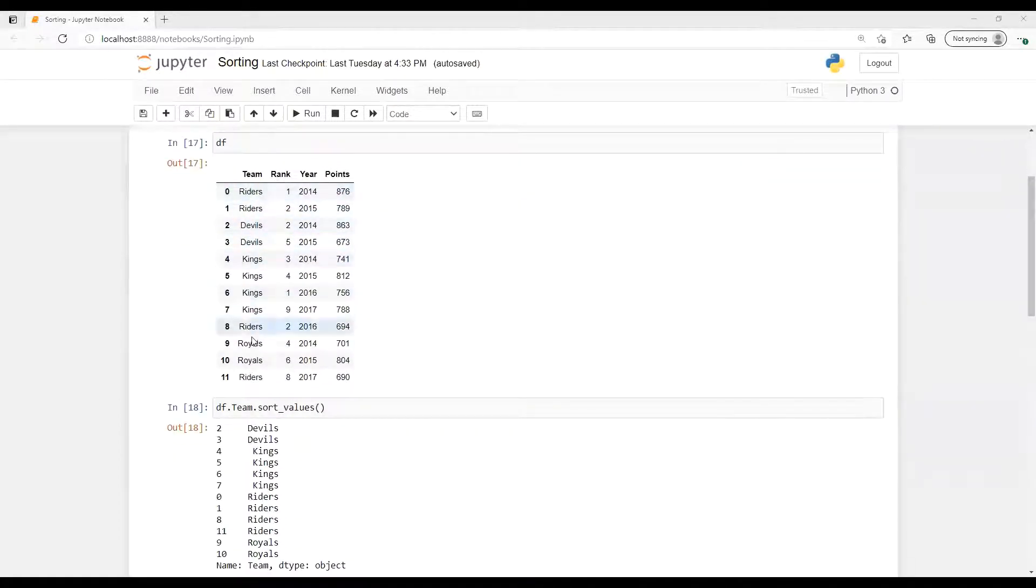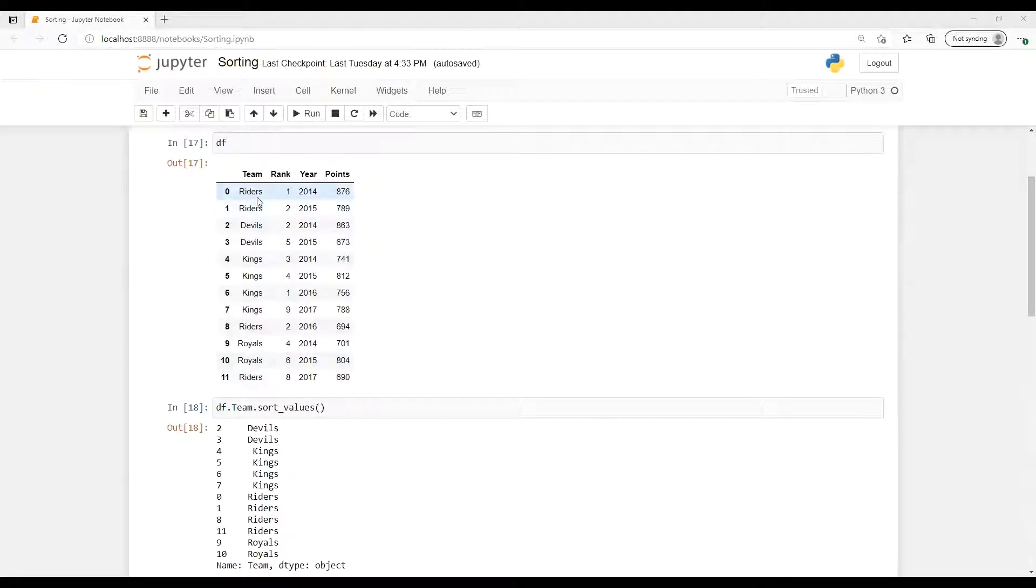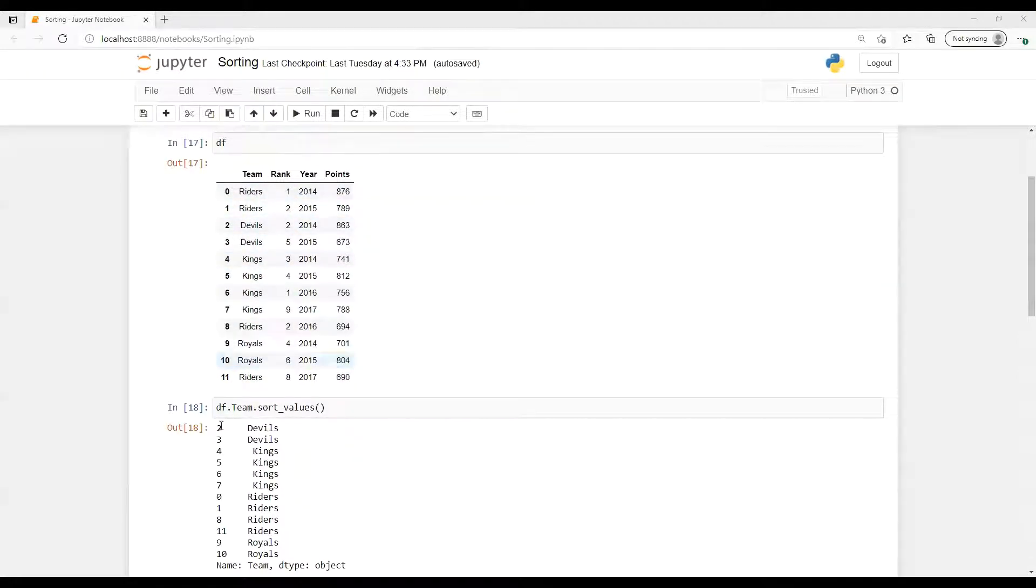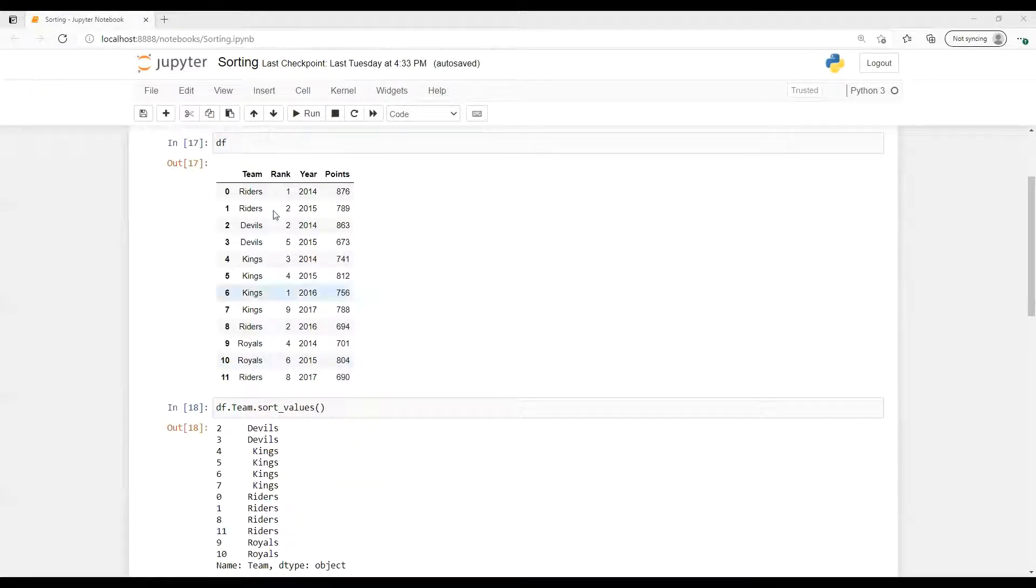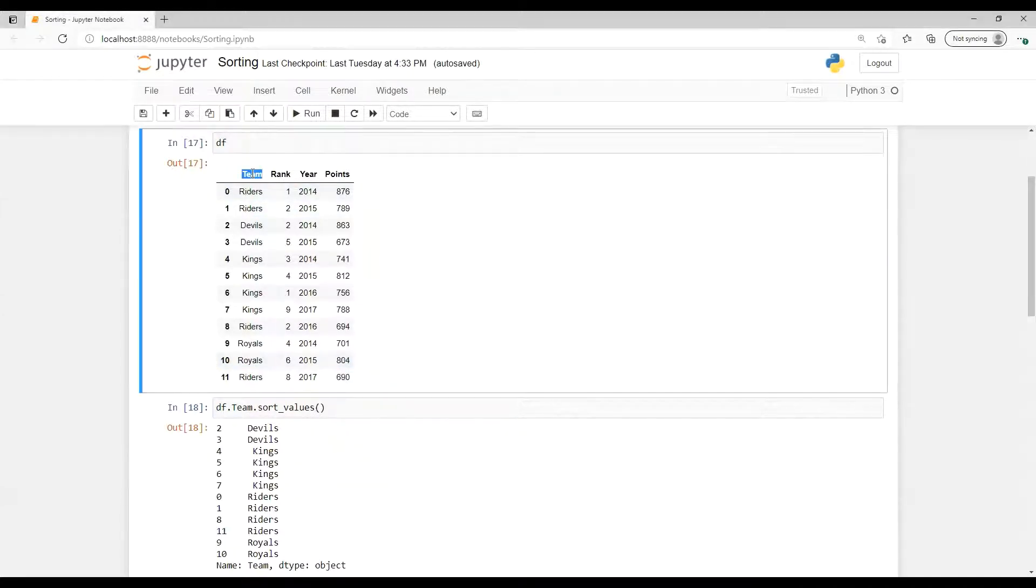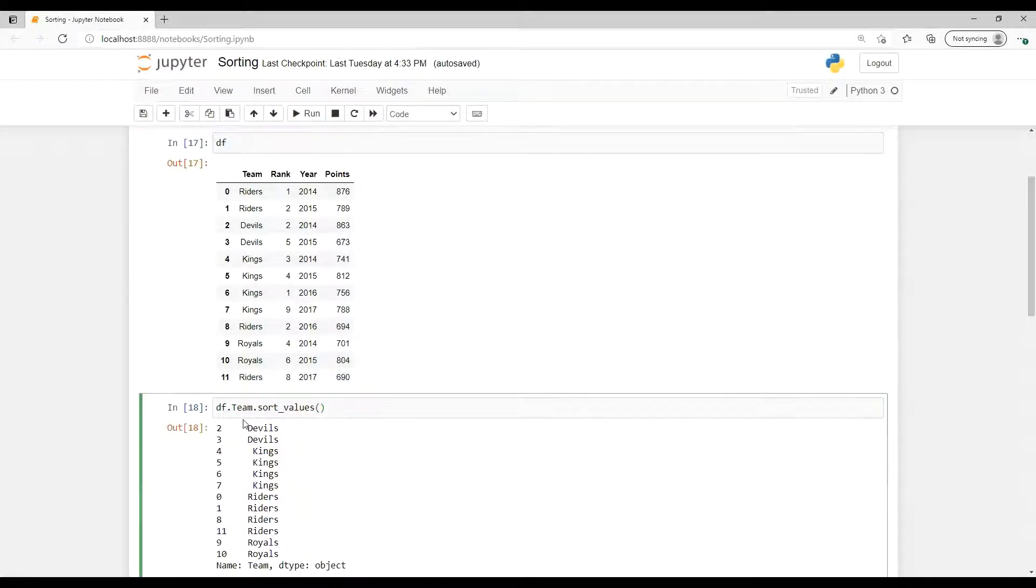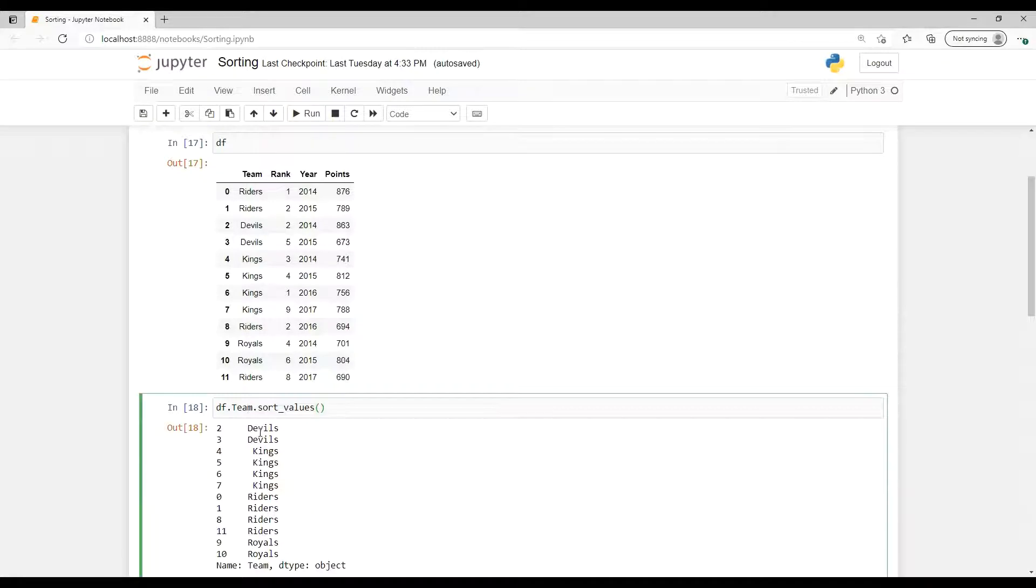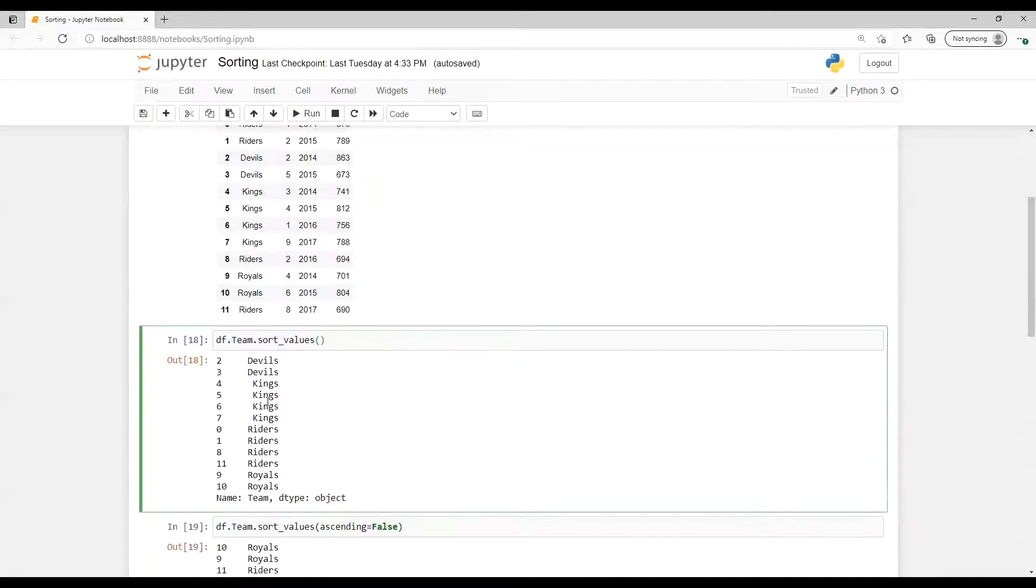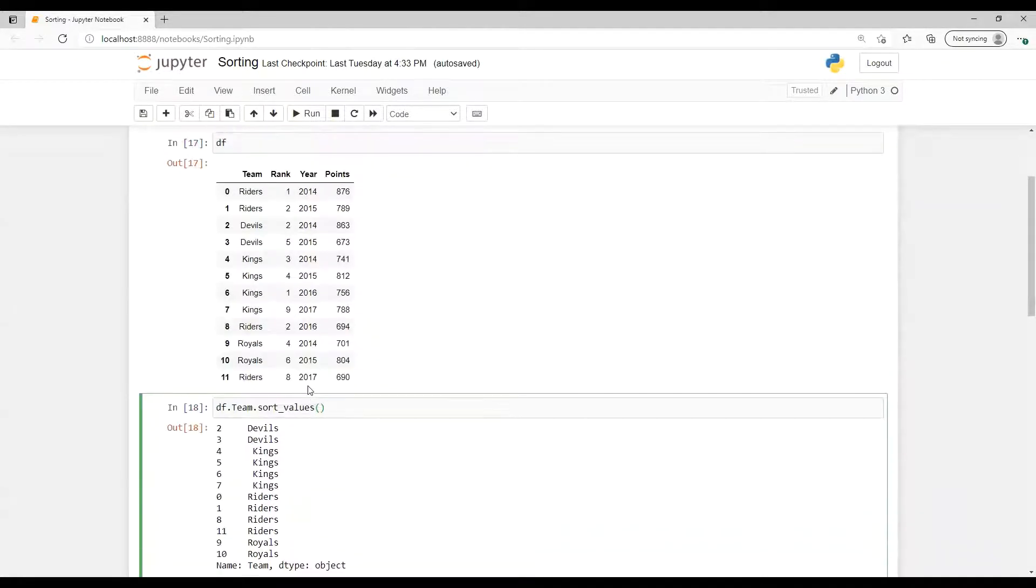So we can see that here our data set is not in sorting order, it's in random way. Now when I put that data set name df.team, which is one of our column names, dot sort_values, it will sort on the team name. It's now displaying in correct sorting order from ascending order.